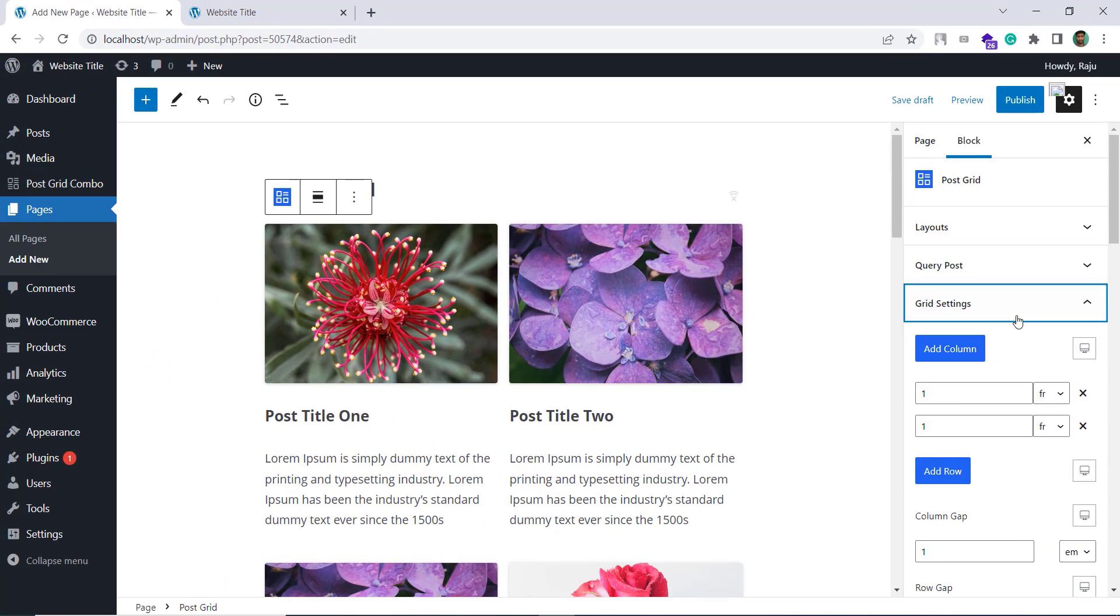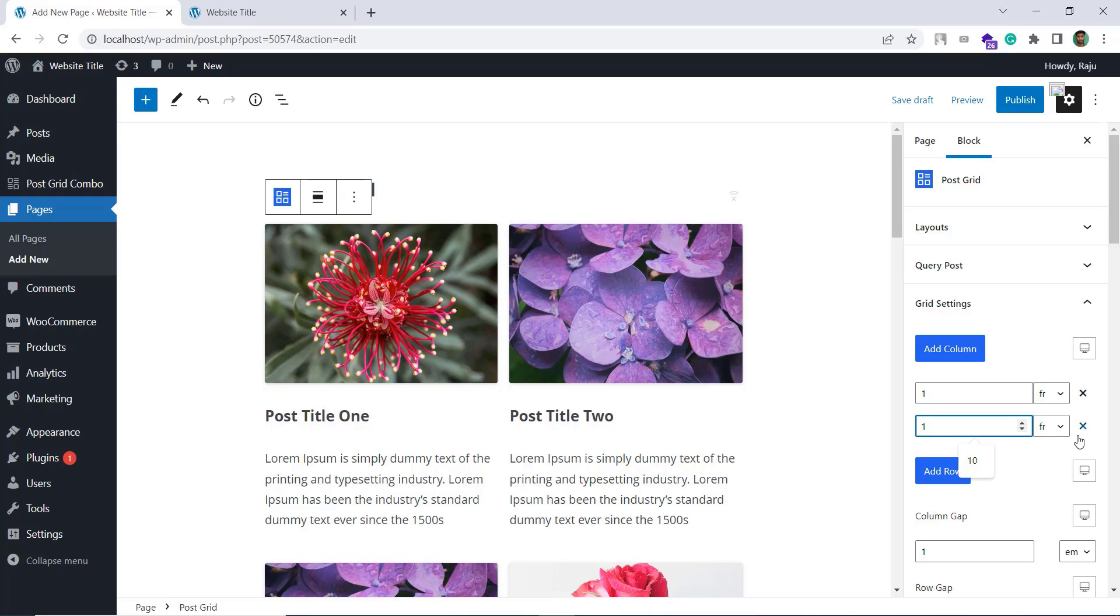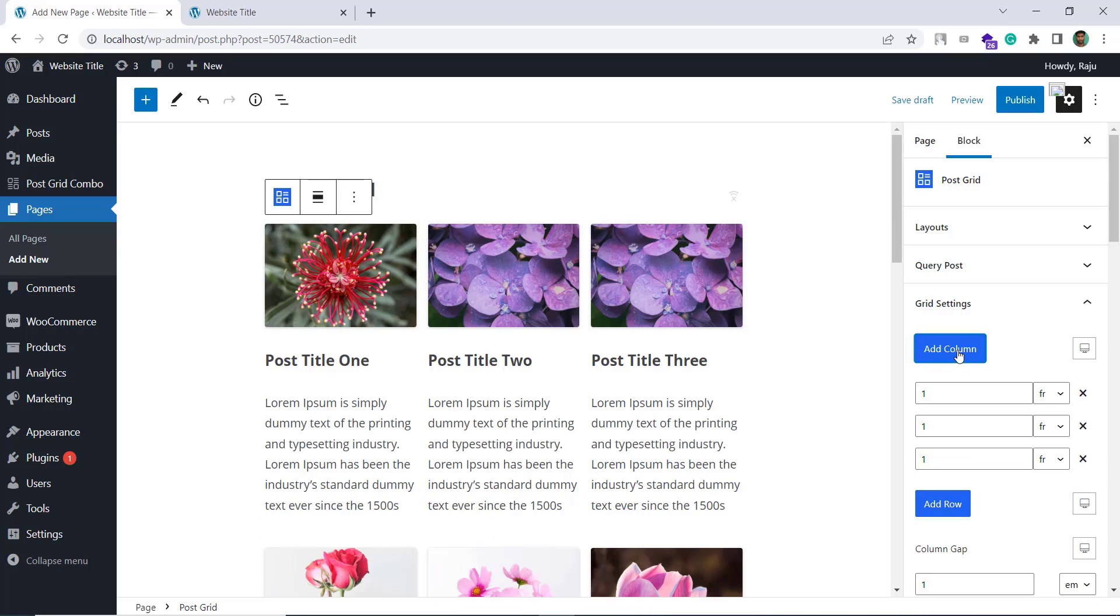Here I can see two existing columns. If I want to add one more, click on this add columns button and you can see it's working on the fly.